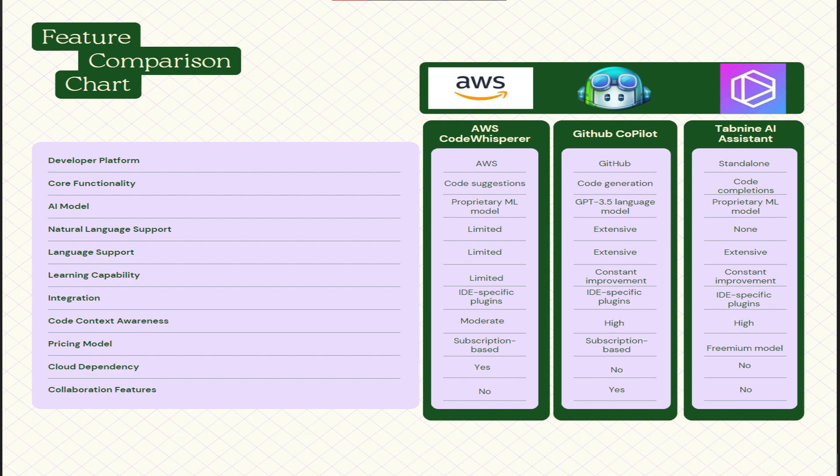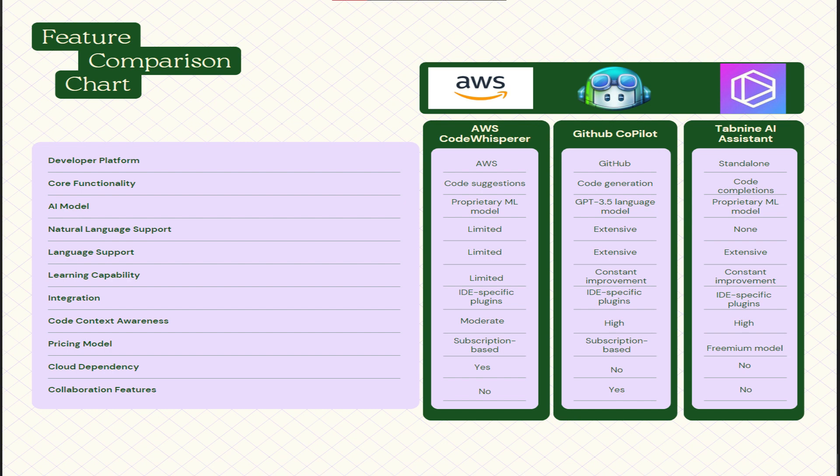Same goes for the integration as well. If you talk about the code context awareness, very moderate in AWS again and high in Copilot and Tab9. Pricing is basically AWS CodeWhisperer is subscription-based, same goes for GitHub Copilot, but if you talk about Tab9 AI assistant it is free. Of course, you don't need to pay anything and you can use Tab9 assistant without paying anything just right away.